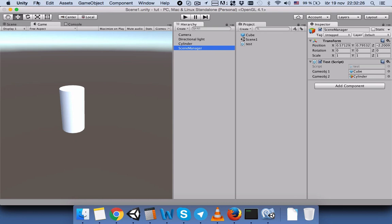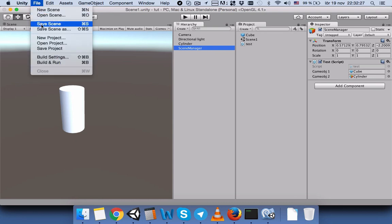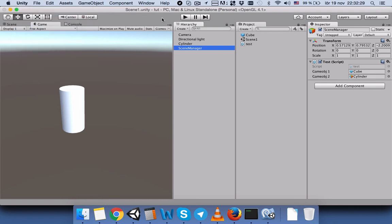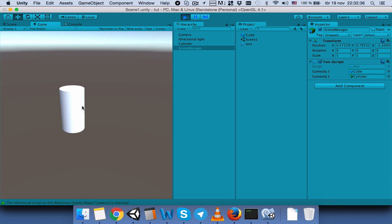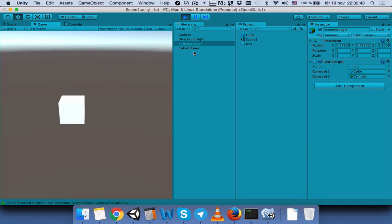You can save it from here and then let's run the game. Okay, now we see the cylinder here. We need to press space. Press space and it will create this cube clone for us.